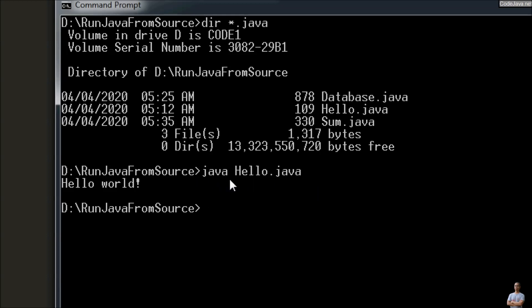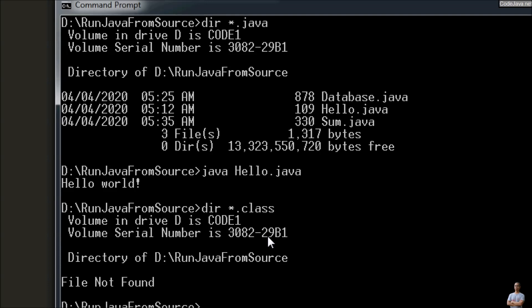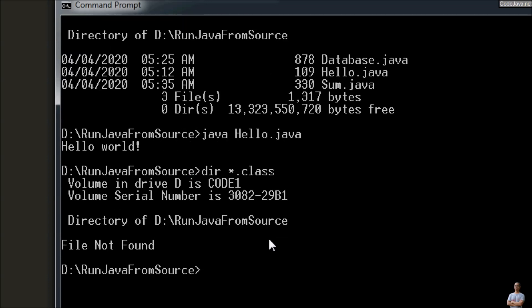This is very convenient and easy to use for a small program or for a beginner learning Java — just use a single command: 'java' followed by the source code file name, instead of the traditional two steps of compile and run. And note there is no generated .class file, because the Java compiler compiles and generates the .class file in memory.